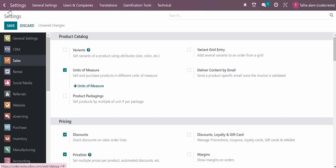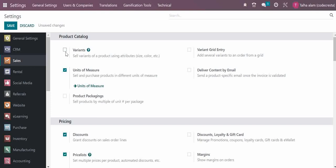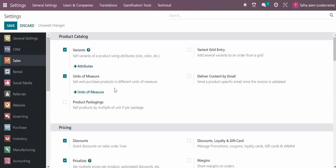Under the sales module in general settings, you have the option for product catalog where you can define whether to use variants. For example, your product may have attributes like sizes and colors, which you can manage with variants. If you want these variants available on the sale order as a grid view, you can select the variant grid entry option.